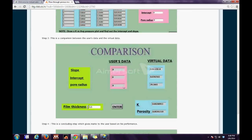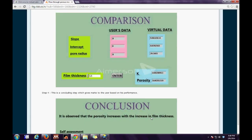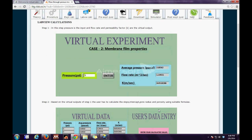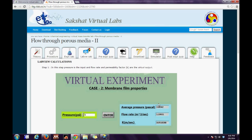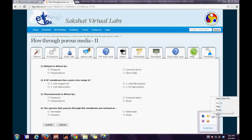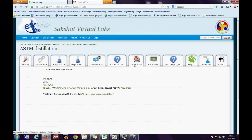In the third step, there is a comparison between the user's data and the virtual data generated by the software. Finally, there is a concluding step which gives the user marks based on their performance. The next step is the pre-experimental quiz tab, where the user has different multiple choice questions. Based on their knowledge, they select the answer and press the submit button.